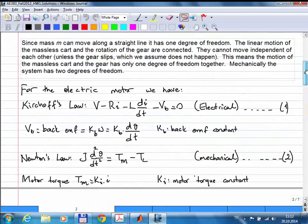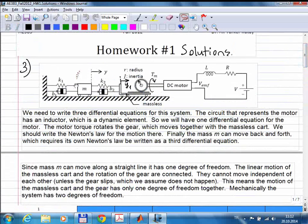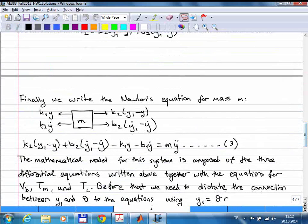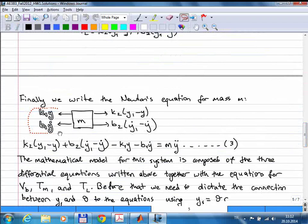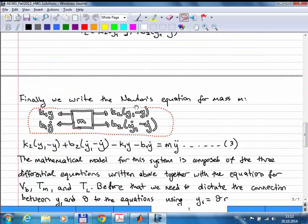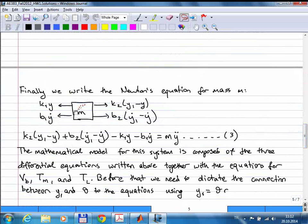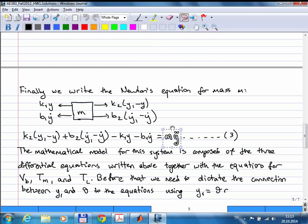For the last element — the mass M — I draw a free body diagram. There are four forces: two spring forces and two damper forces, in their respective directions. Summing all forces and equating to M times the second time derivative of position gives the third differential equation.